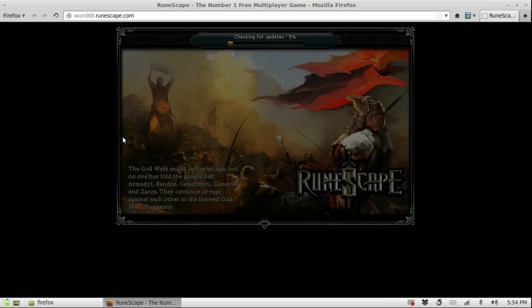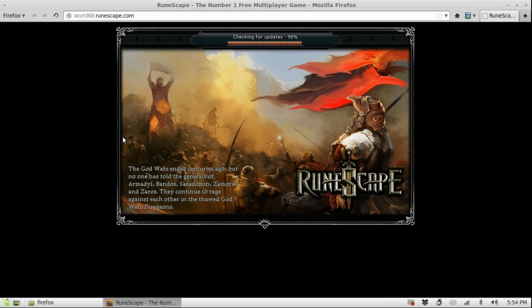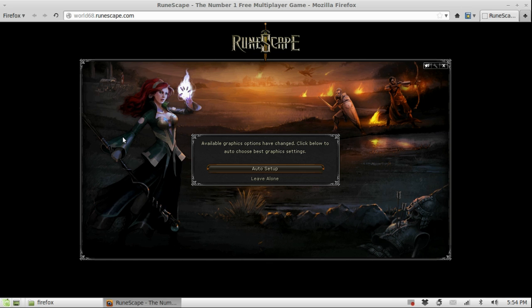We'll let Runescape load up now. While we are waiting, I can tell you that this Java Wrapper was designed for Runescape but it actually works for every Java application that is created. This means that if you play any other Java-based games, they will also benefit from this script — so that's a good thing to mention.